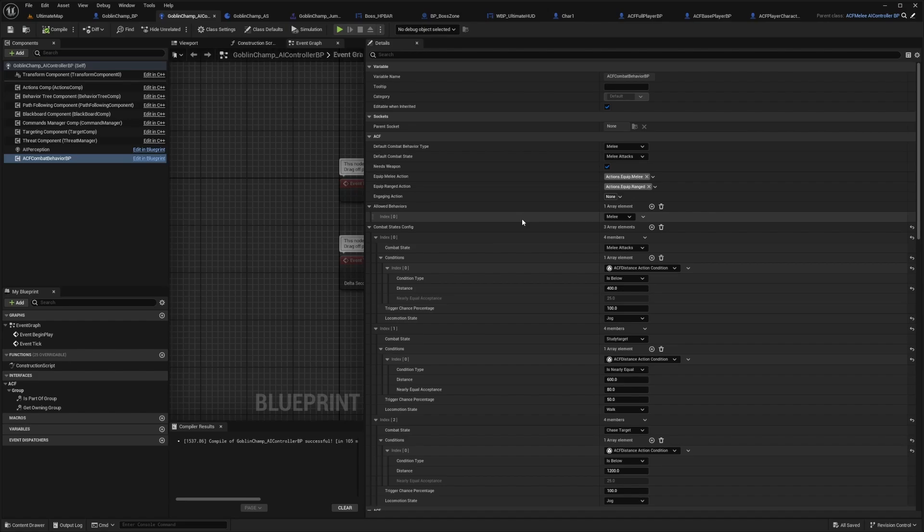That pretty much covers our ACF melee attack distance, jump attack distance, engaging actions, how to equip a melee action and get started with fighting. Basically just combat behavior as a whole.